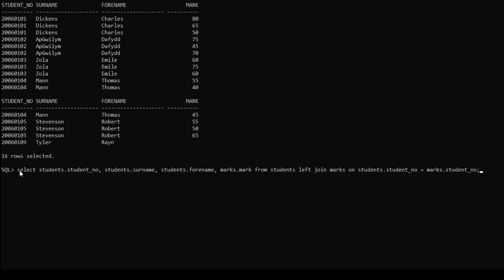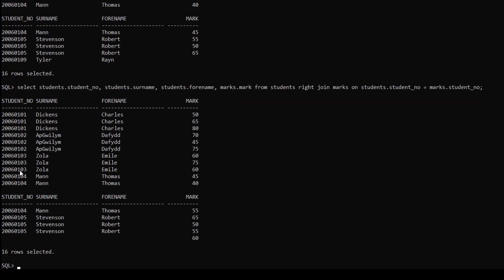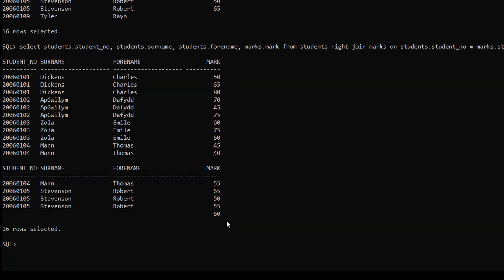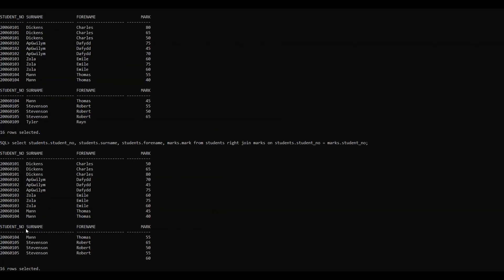We use the same query but instead of LEFT we just type RIGHT. Here you can see this last record is only present in the right table and there are no records for it in the left table. From these two examples I hope you got a clear idea of the difference between left join and right join.